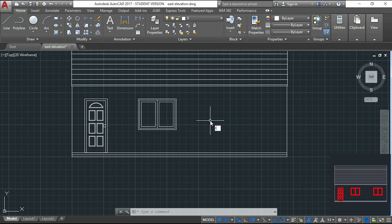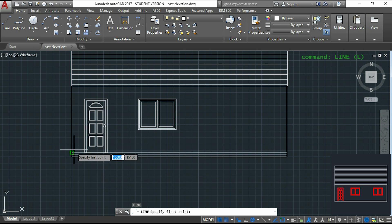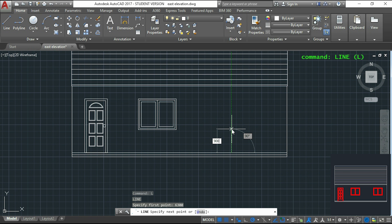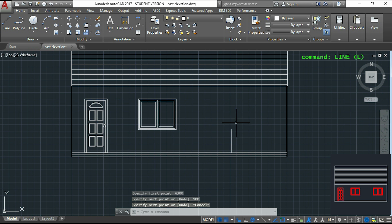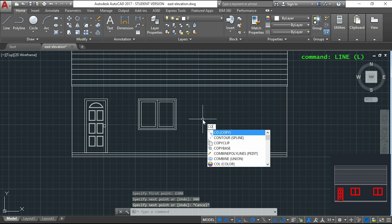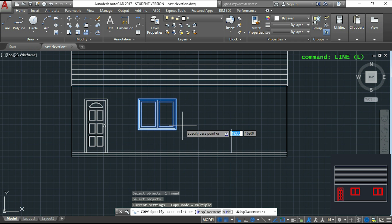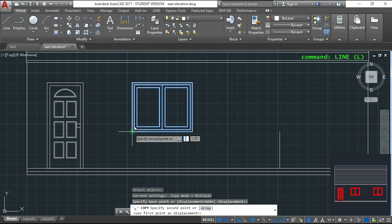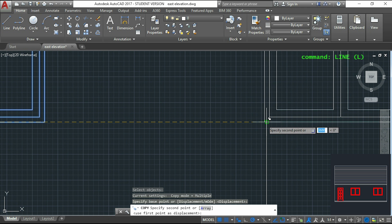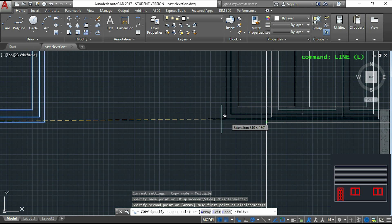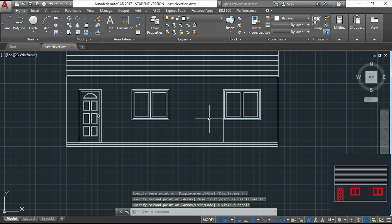For the second window I will use another process with the command line. I hover over this endpoint and enter the distance from the wall — 6300 — then make a vertical line with length 900 and press escape. Now I simply copy the first window, select it, press enter, choose the base point, and click on the endpoint of the line. Then I delete the line that's no longer necessary.